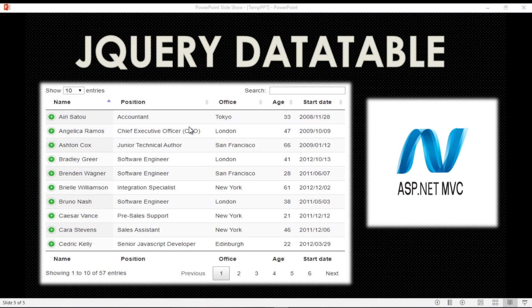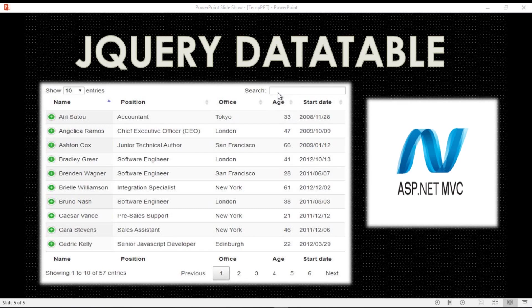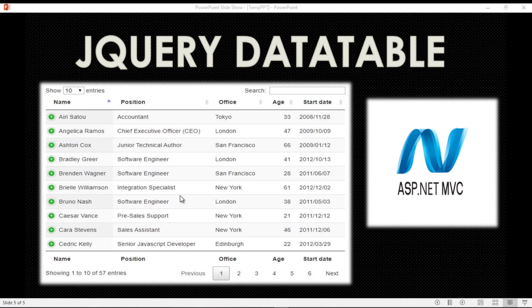jQuery DataTable is an open source jQuery library which provides data table integration. It provides built-in search functionality, filters, number of entries you want to show on the screen, pagination, headers, and different types of functionality built into the data table. So let's get started.